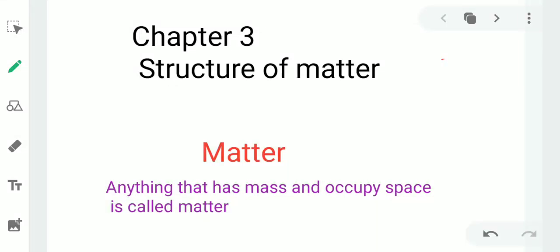Dear students, today we will start Chapter 3, Structure of Matter. So what is matter? Everything present around us is matter. Living things are matter, non-living things are matter. So matter is anything that has mass and occupies space.